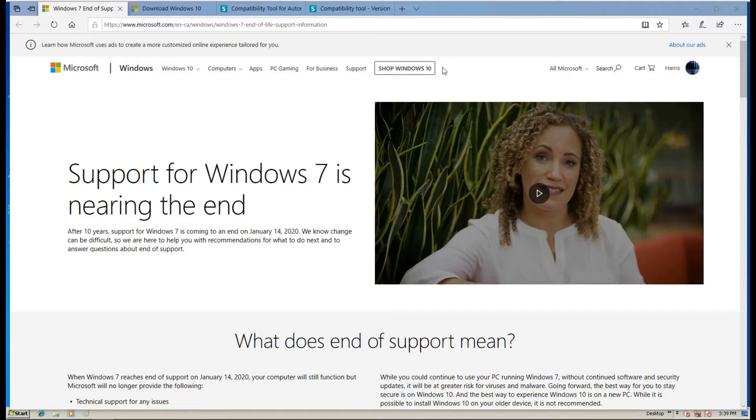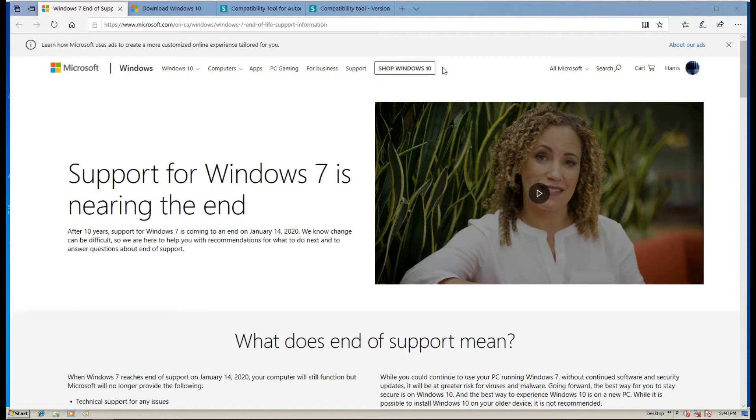As we know, the support for Windows 7 is coming to an end on January 14, 2020. In recent months, that will be a peak time for industry users to upgrade their Windows 7 system to Windows 10.